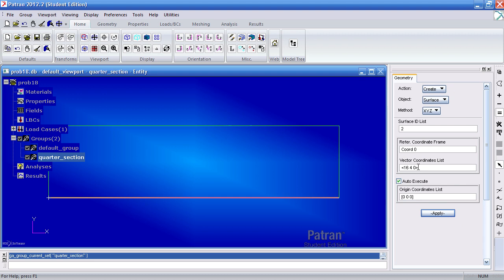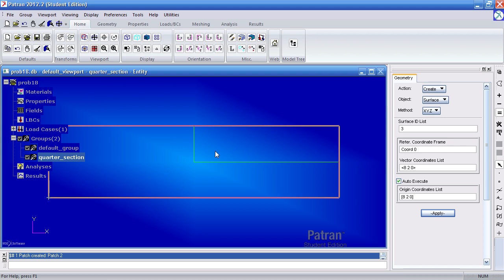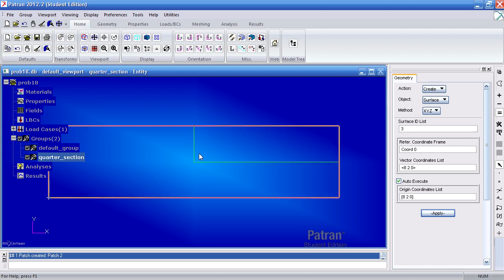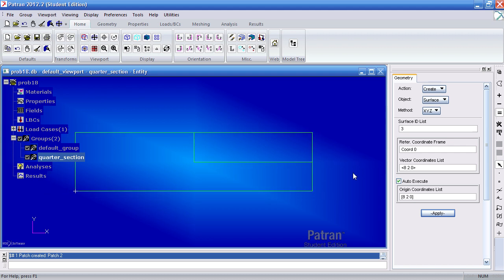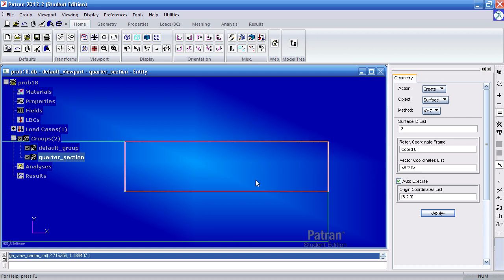I'll make another surface that goes 8 inches on the X, 2 inches on the Y and 0 on the Z. And here my origin is at 8, 2, 0. Close it and hit apply. So this is the quarter section we'll be playing with in this example.